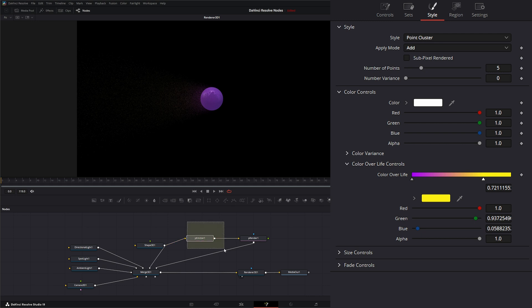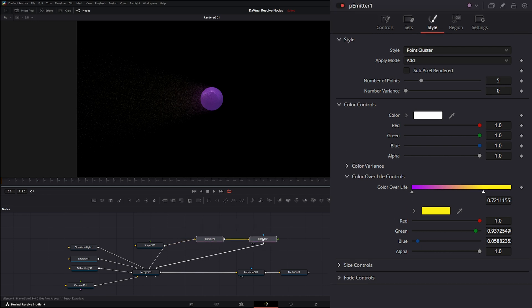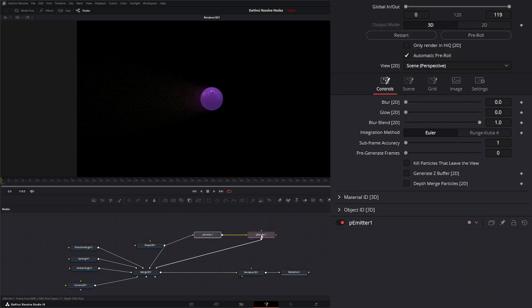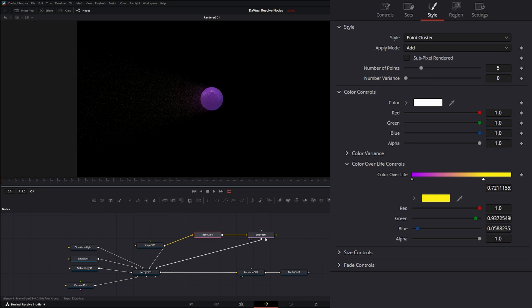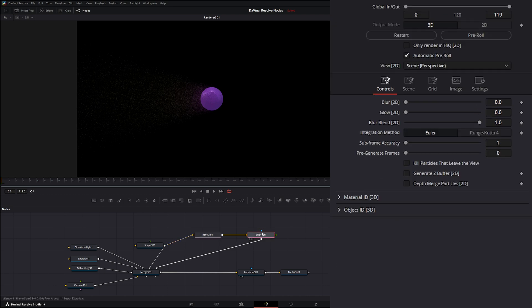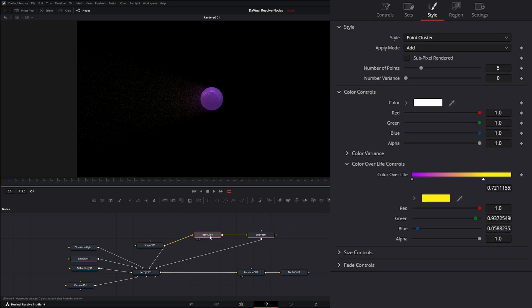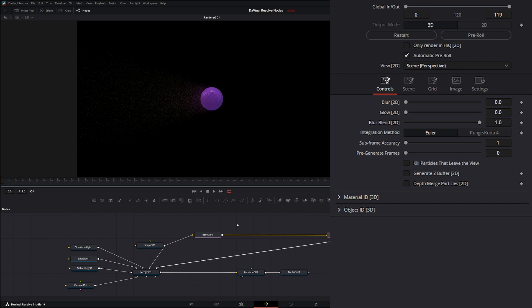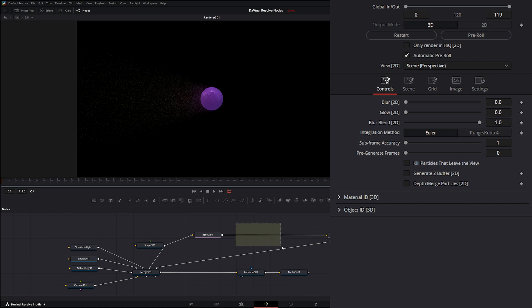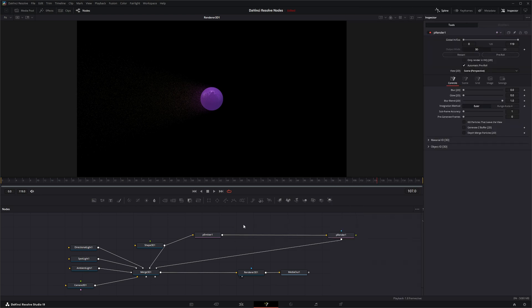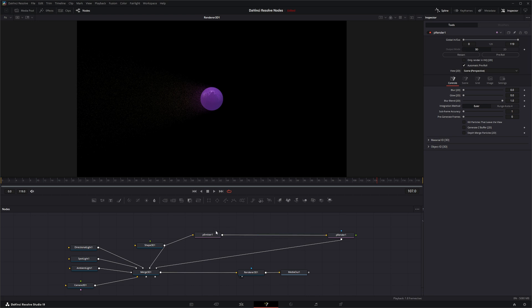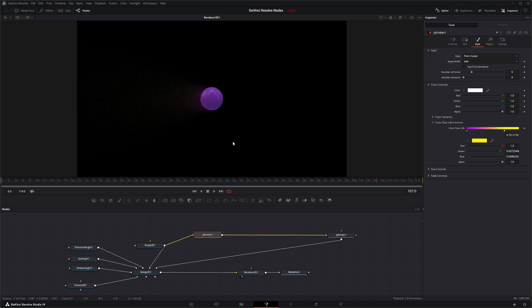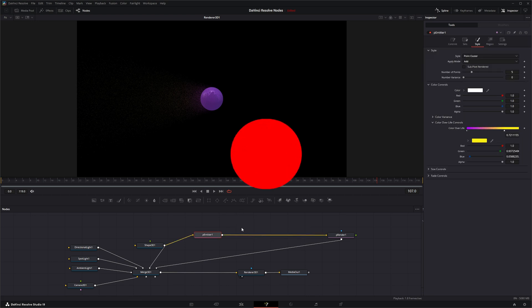So those are the primary differences with your emitter and your render when it comes to 3D and 2D output modes. In the next few days, we'll be covering more of these because we're going to be covering all the nodes that go in between here, like the turbulence and that particle kill, the particle avoid, which all act a little differently within the 3D environment. And we'll make some pretty cool stuff using the particle system and 3D world. So I will see you in the next node breakdown.